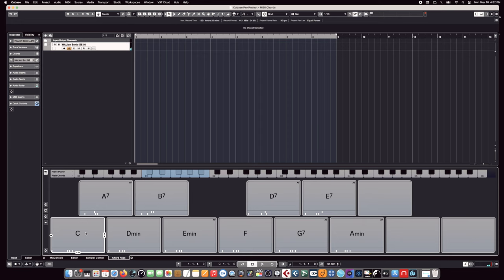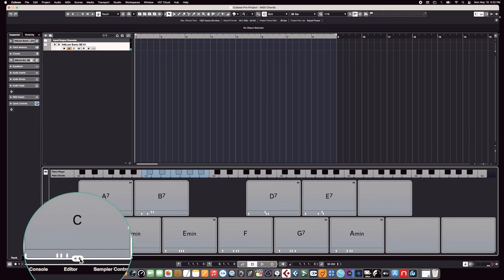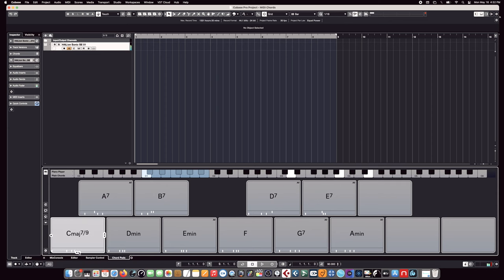Those are all pretty basic chords. Say we're looking for something a little more interesting. We can change the complexity or interest of that chord by going on the right arrow.